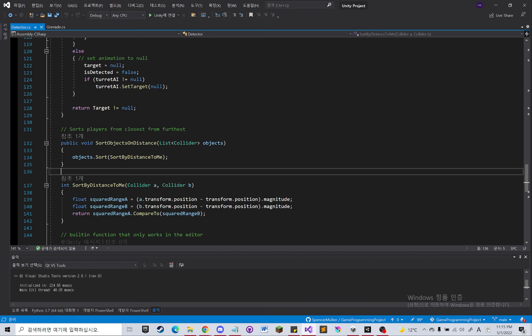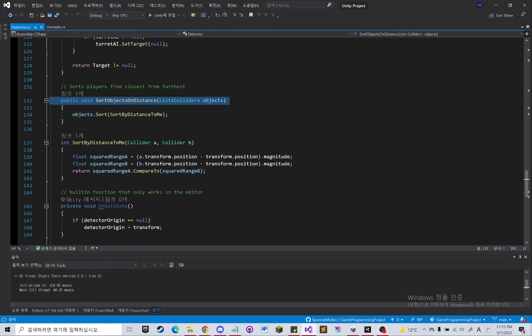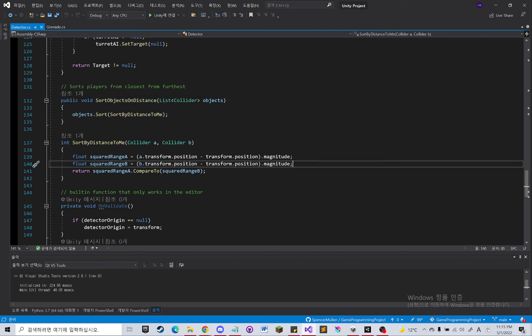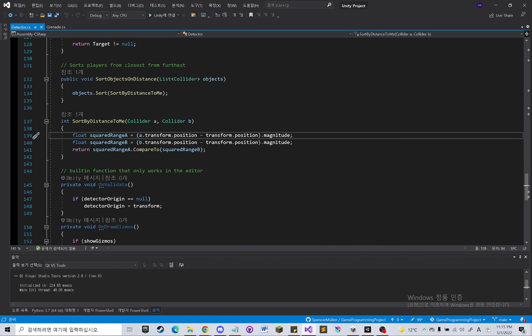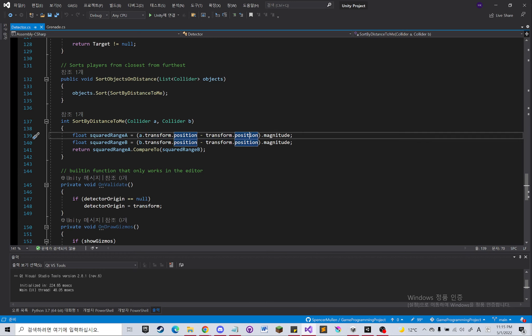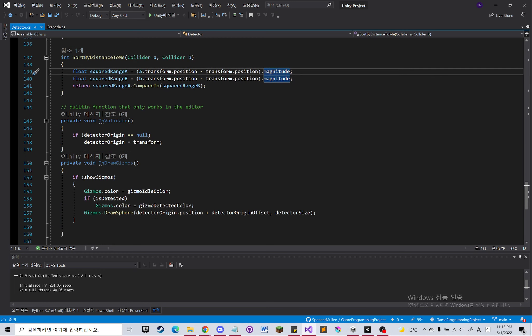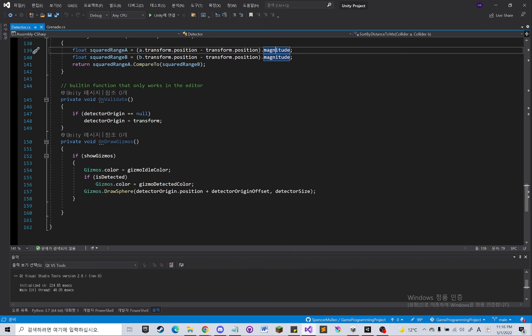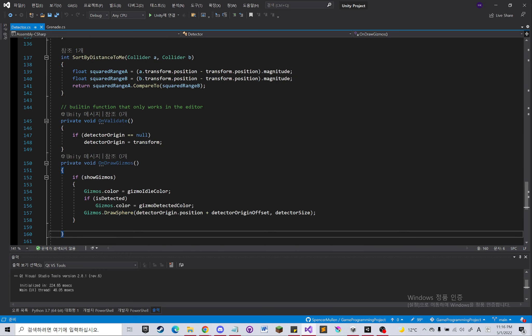And basically sorting here by distance. This is the shorthand of getting the distance and higher performance. Instead of using Vector3.distance, you can just do the subtraction between those two positions and then magnitude. And basically showing gizmos to see the detection range of the turret.